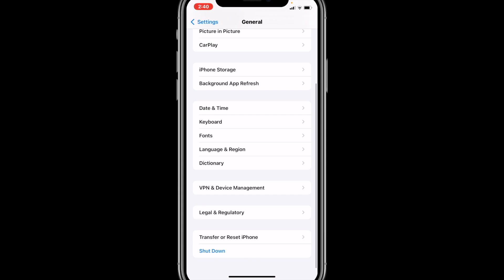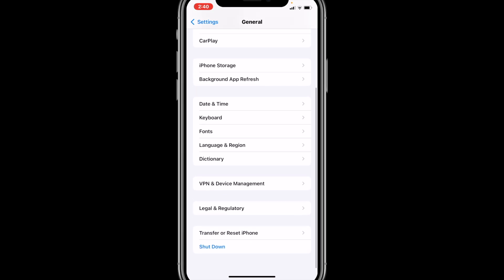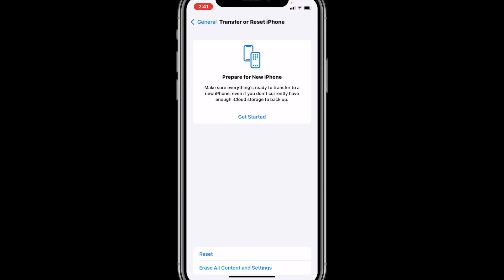Now scroll all the way down. We no longer have the Reset button that we had in iOS 14 at the top near the shutdown option. That button is gone. Now it says 'Transfer or Reset iPhone,' which is the second-to-last option. We're going to tap on it.